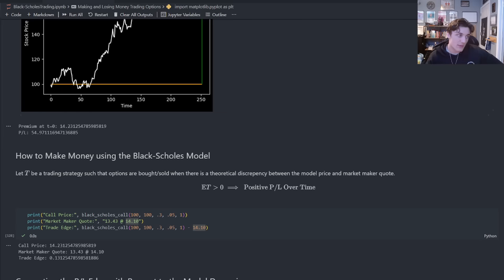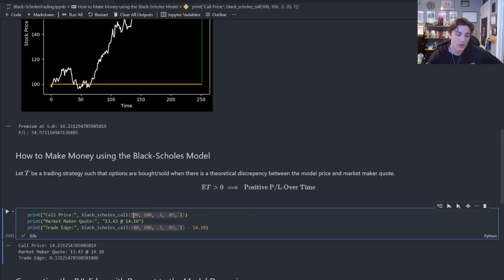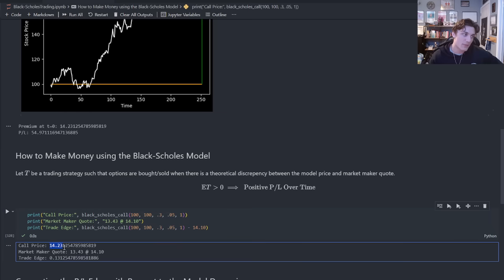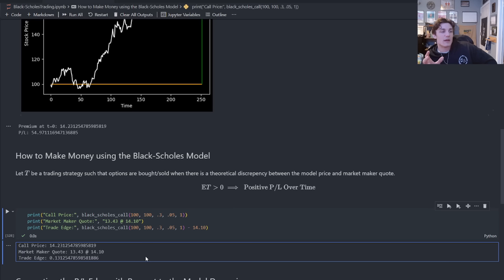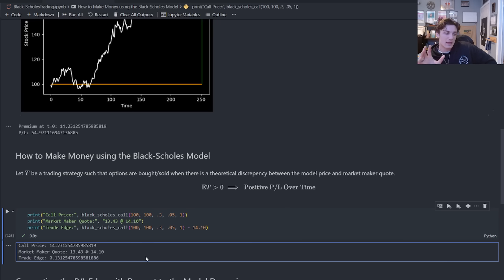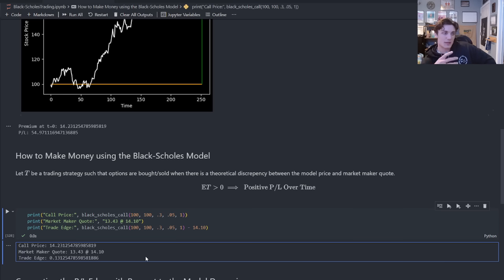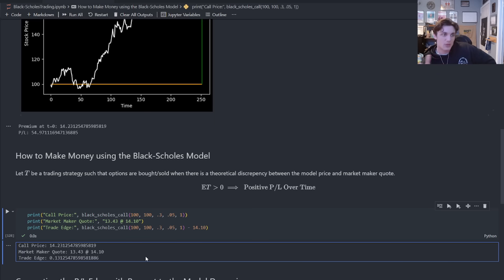What does this look like? Let me give you an example. So for this parameterization set that I gave you initially, we have 100, 100, 30%, 5%, 1. The call price is $14.23. I take this theoretical Black-Scholes model price into the market, and the market maker quotes me $13.43 at $14.10. So I could buy the contract that has a theoretical value of $14.23 for $14.10. What does that tell you? Well, it tells you right away that there is some sort of mispricing. The theoretical value of this contract is greater than the market's current value for the contract. There's a variety of reasons why a market maker may shift his quotes upwards or downwards. Here, we have some sort of theoretical mispricing.